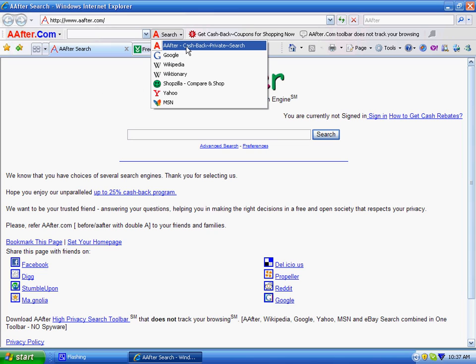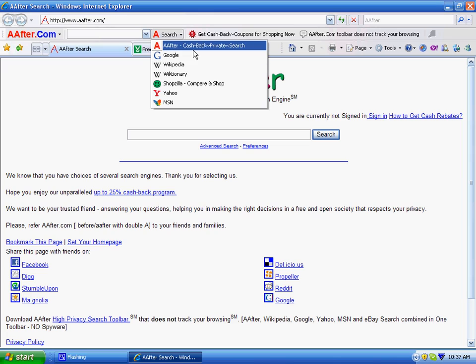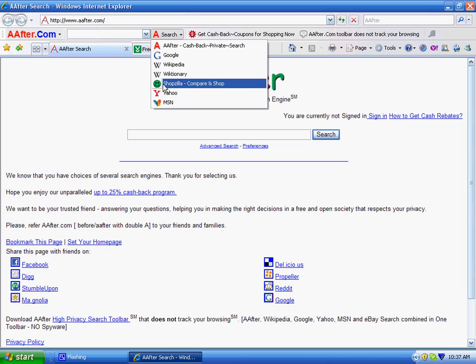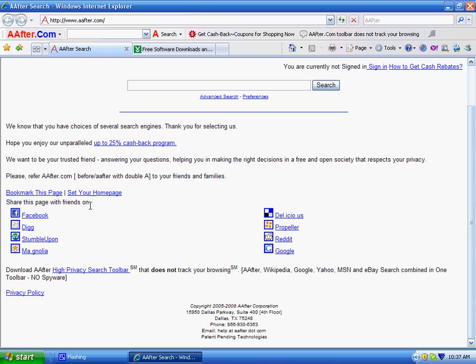After High Privacy and Cashback toolbar has done that and more. It has combined After Web and Cashback search with Google, Yahoo, Amazon, Wikipedia, Dictionary, and Shopzilla on one toolbar. It takes a lot less memory and disk space than other toolbars.